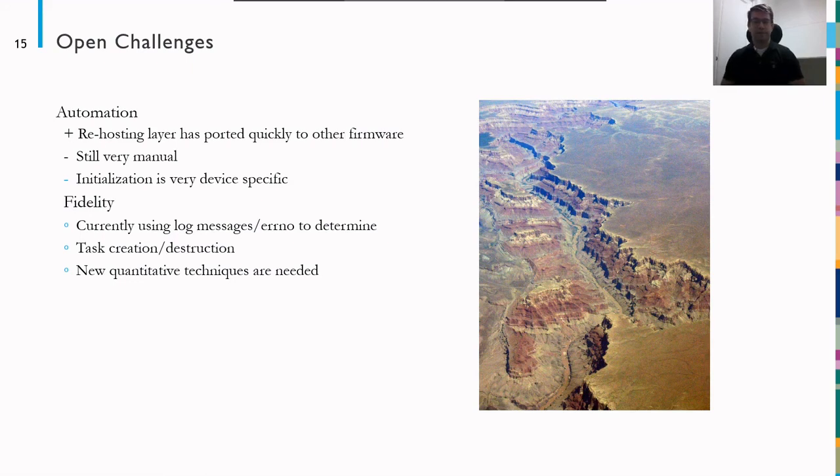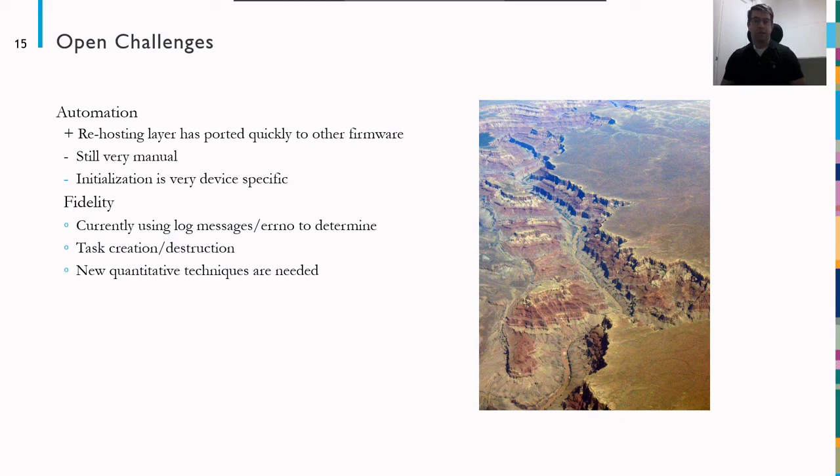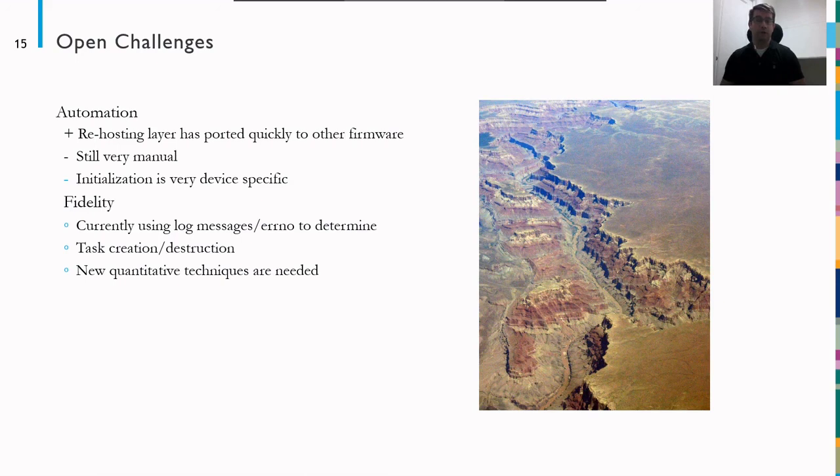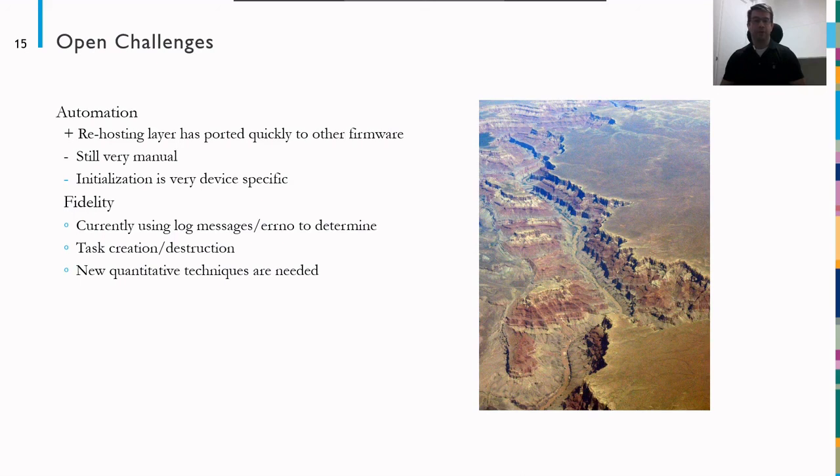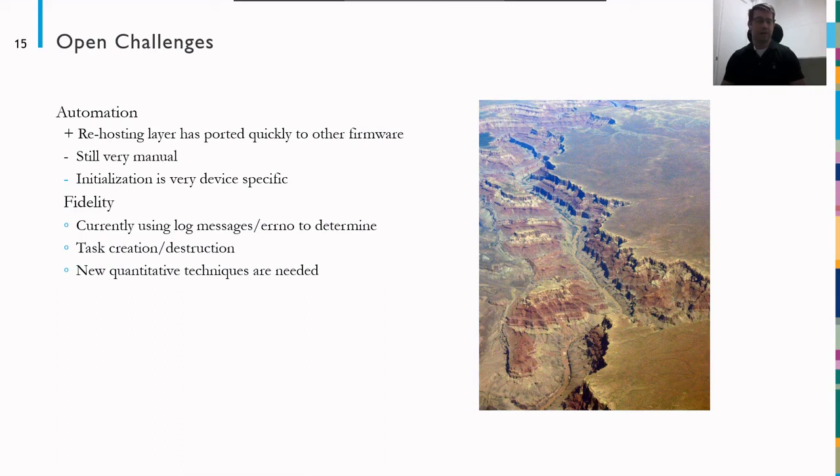And then fidelity is currently a challenge. So currently we're basically using log messages and errno to determine whether things are working, what things are not working. We also watch the task creation and destruction. However, these are very qualitative kinds of fields of whether it's working how we'd like. So new quantitative techniques are needed. And I'd love to discuss ideas on how to approach these problems.